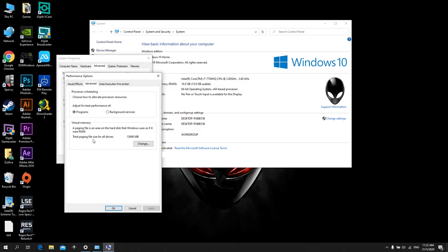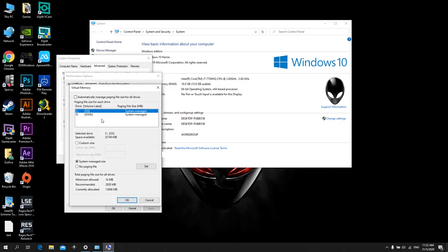Total paging file size for all drives, just click Change. By default, for C, the OS, yes, is system managed here, but by default the D drive